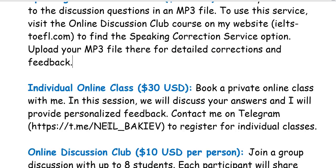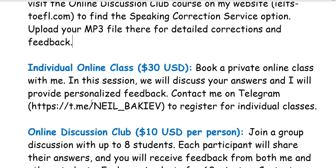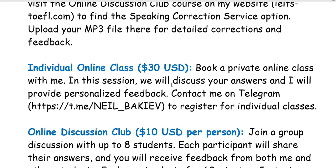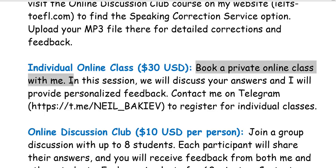The second possible option is to have an individual online class which costs 30 dollars. What you need to do is to book a private online class with me.